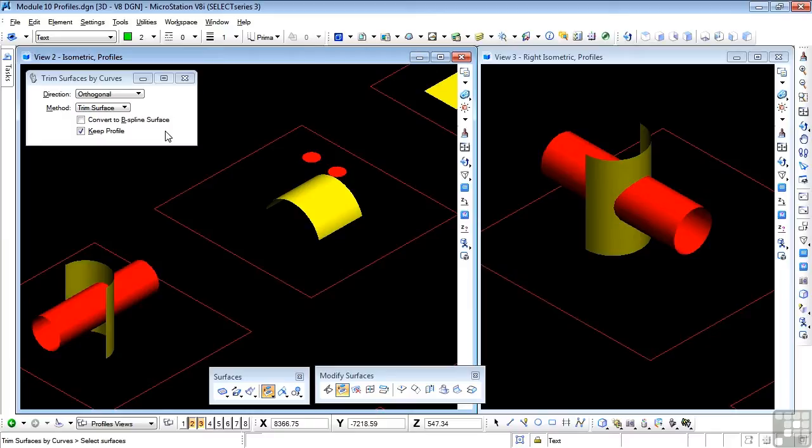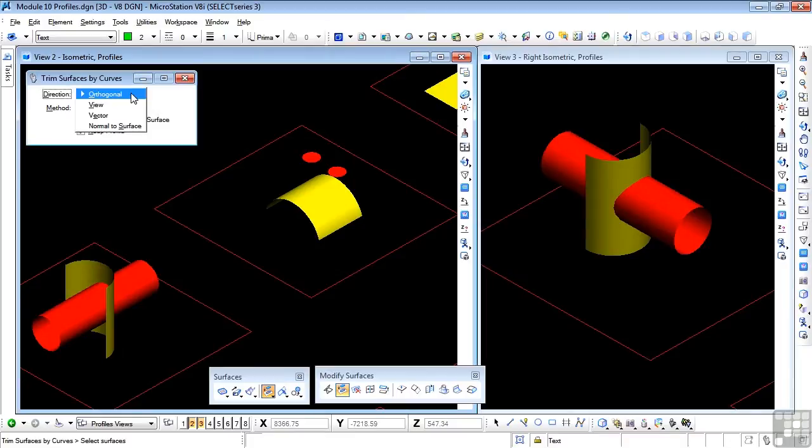Now so far as the options are concerned, there are quite a few. Look in the tool settings window. Direction can be orthogonal, view, vector or normal to a surface. Now orthogonal means that the direction of cut is normal to the cutting profile. Now normal simply means the axis essentially of the cutting profile.